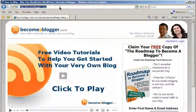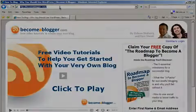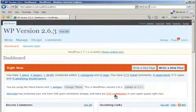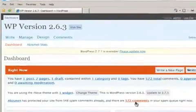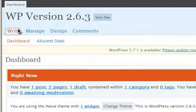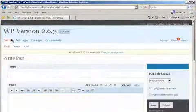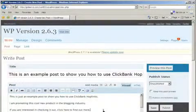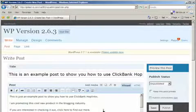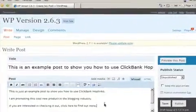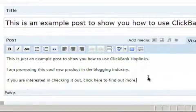Let me show you now how to get that ClickBank hoplink into your blog. Once you're logged into your blog's admin area, go ahead and create a new post — in my case, it's under 'Write'. Then enter your post content as you normally would. Next, decide where you'd like to place the hoplink for the product that you're promoting. Let's say we'd like to have text saying something like 'Click here to find out more' for our hoplink.